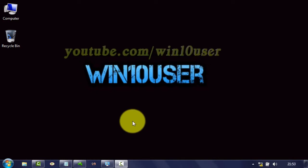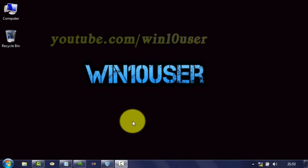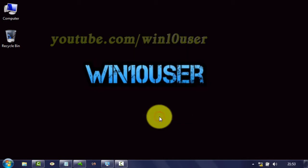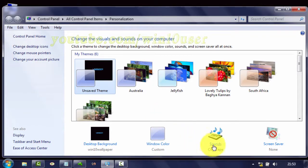To change the Empty Recycle Bin sound in Windows 7, right-click on the desktop. Click Personalize. Click Sounds.